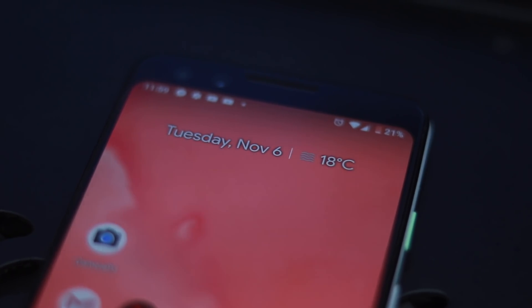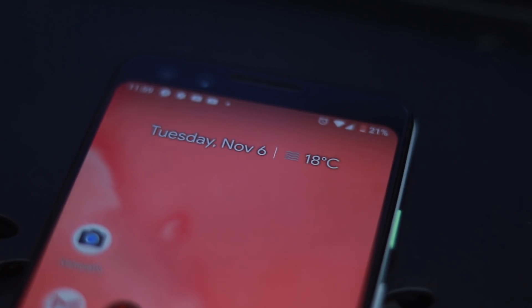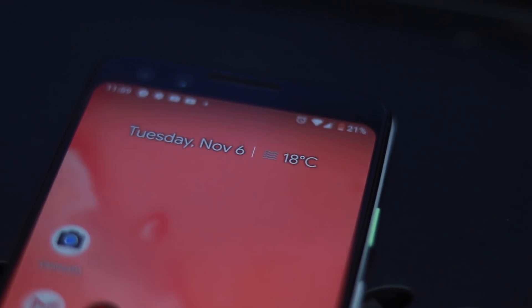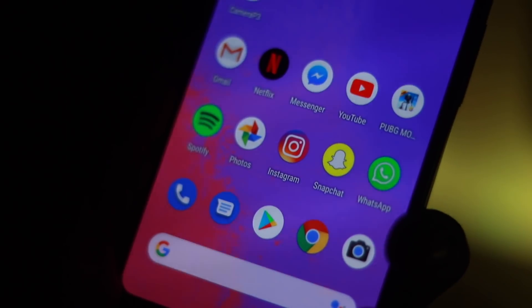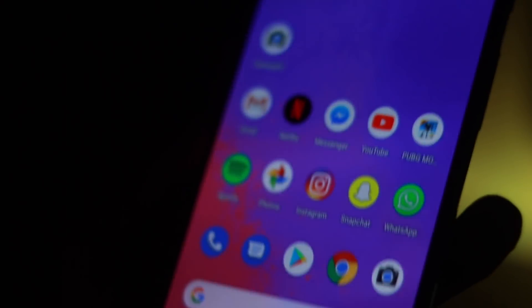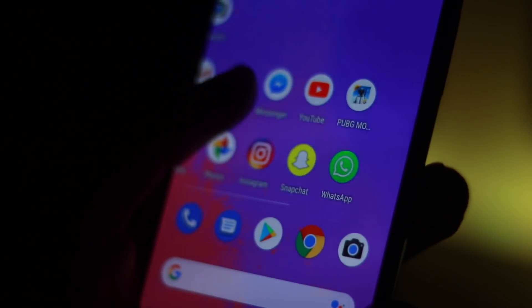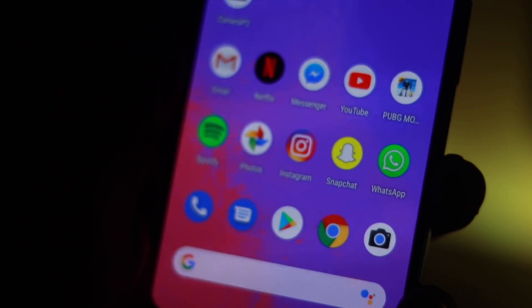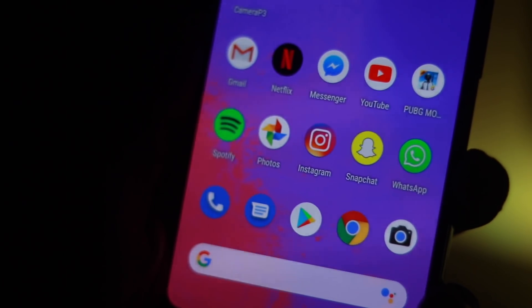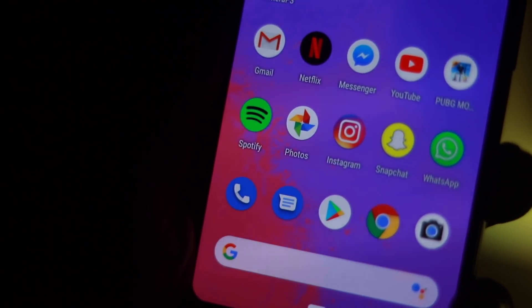Amazon App Store is one such service that enables you to download paid Android apps for free. Through the 'Actually Free' section, Amazon is offering free download and play games with in-app items, levels and upgrades available at no additional cost.